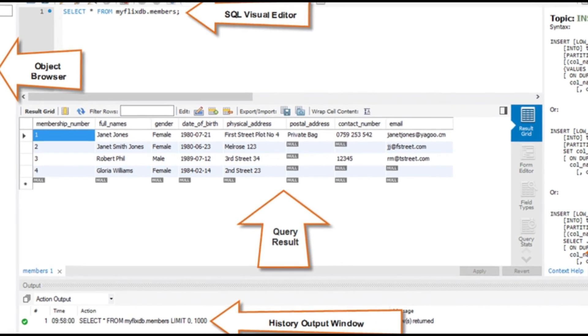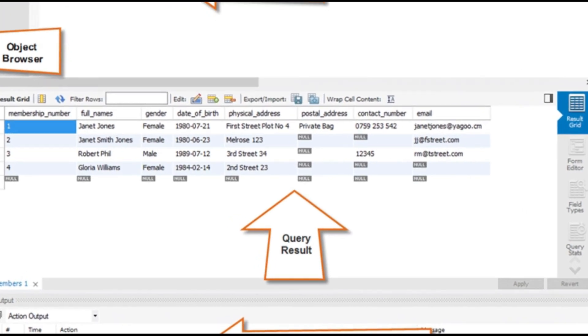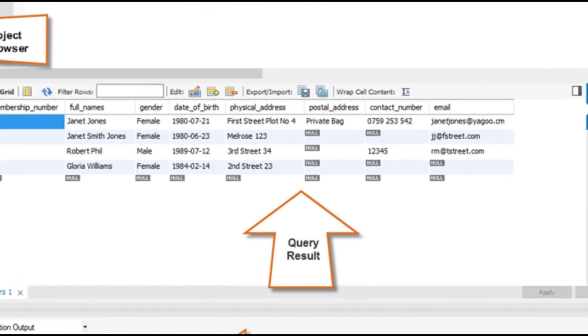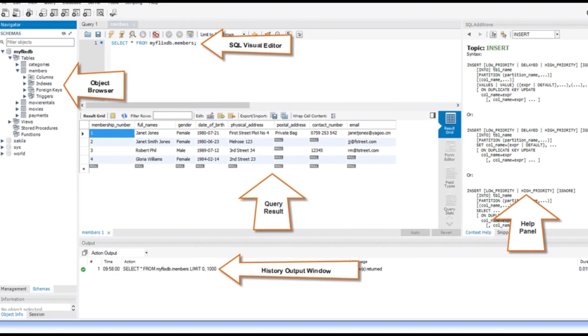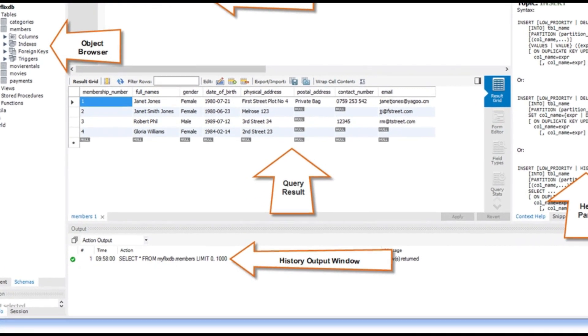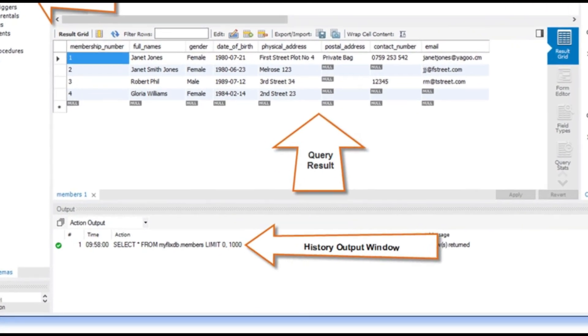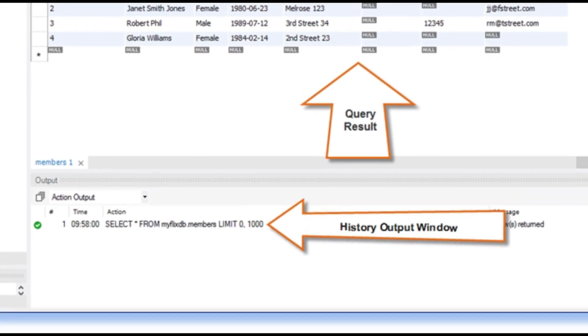Another area in the bottom of the screen is History Output Window. This panel displays a summary of executed queries. If any error, it will show here.